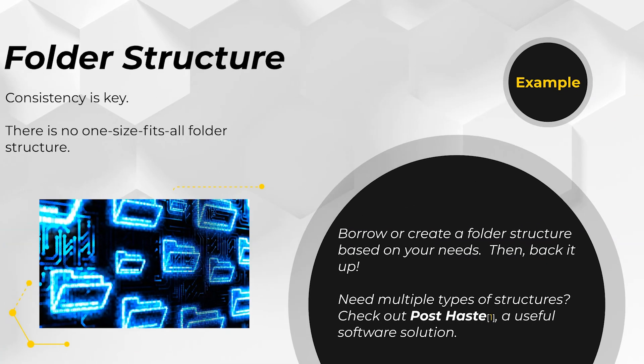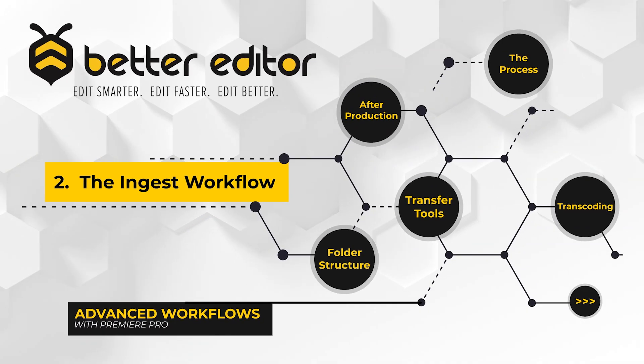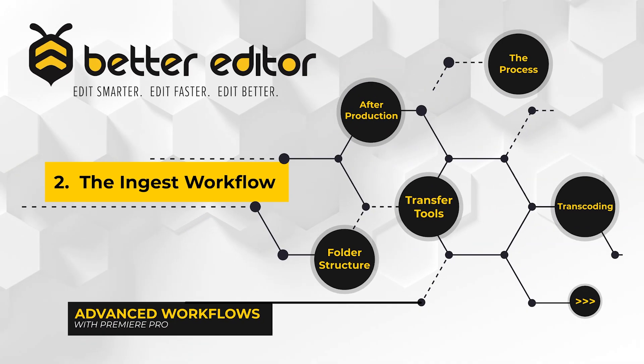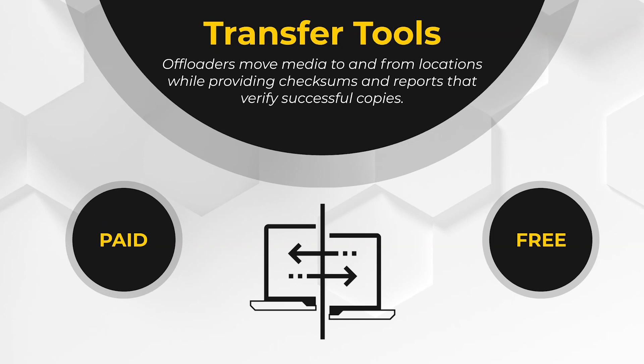With the folder structure situated, let's take a look at how we get the footage from the source drive to our media drive. And I'm sure you're going to say copy and paste. And I say nope. To be clear, copy and paste would probably work. The risk that you run is that the standard copy and paste process on Windows and Mac does not provide any way of verifying that all the ones and zeros that make up your media transferred successfully to the new drive. That's where we bring in offload software.